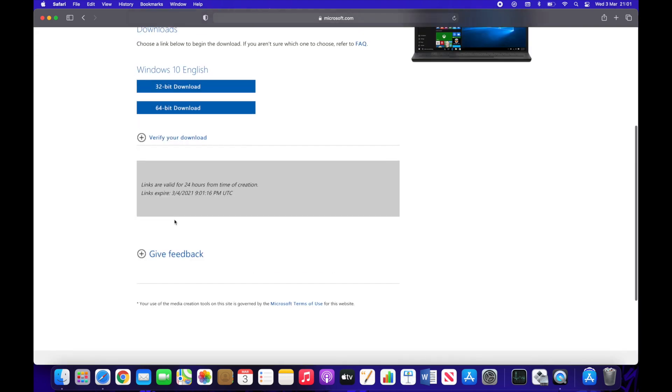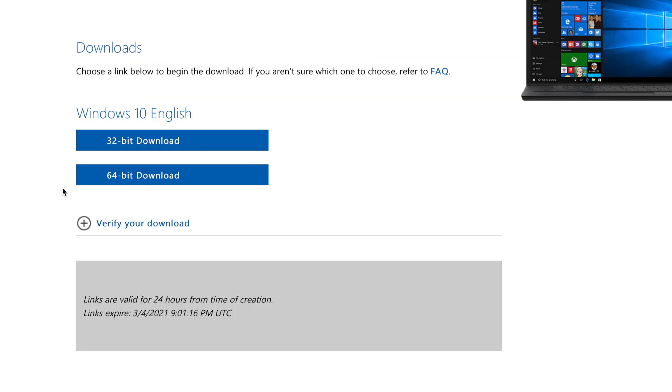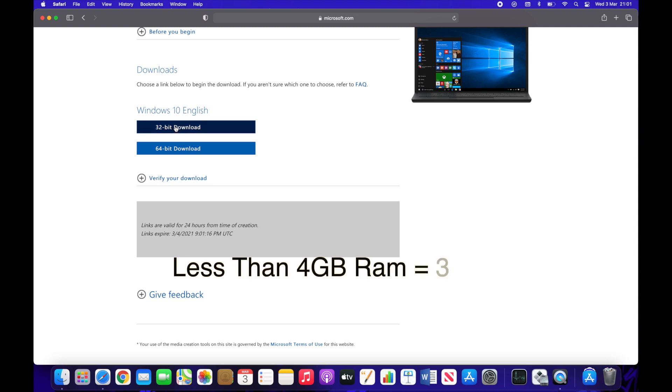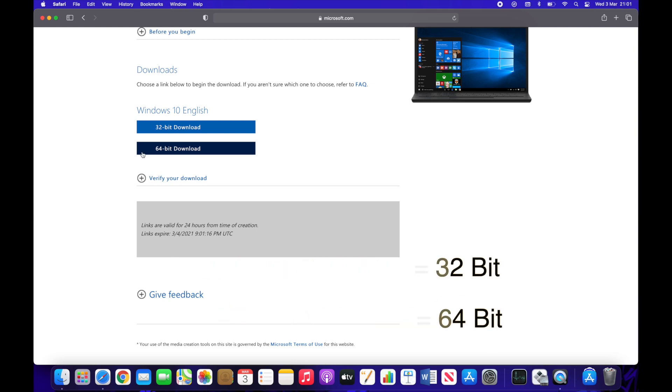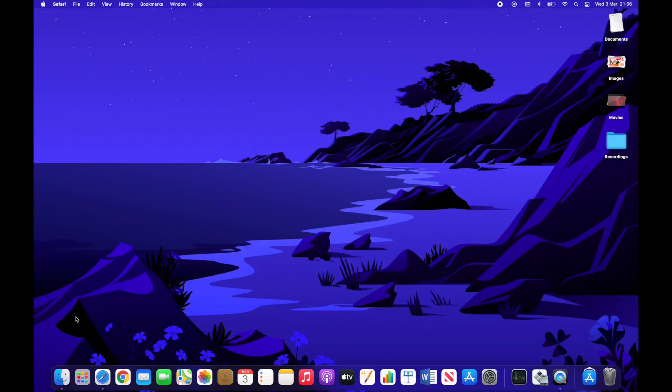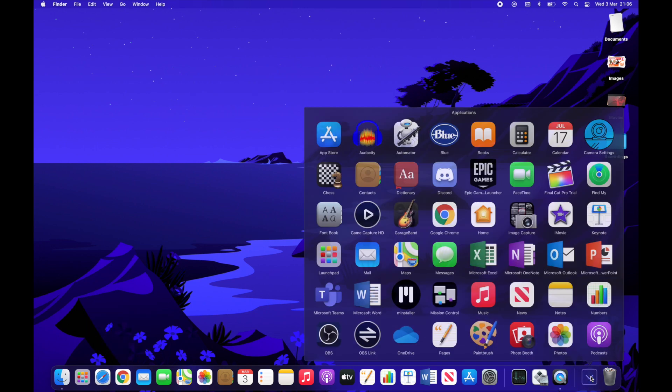Now it will give you two options of downloads 32-bit or 64-bit. The main things you need to know is what your RAM is on your computer. If your RAM is less than 4GB, choose 32-bit. If it's more than 4GB, choose 64-bit. So my computer is 16GB so I'm going to choose 64-bit. It will take a couple minutes to download. I've quickened it up just for time sake.